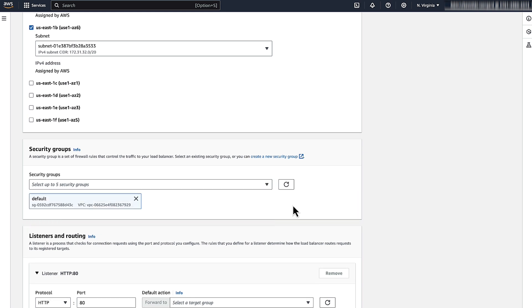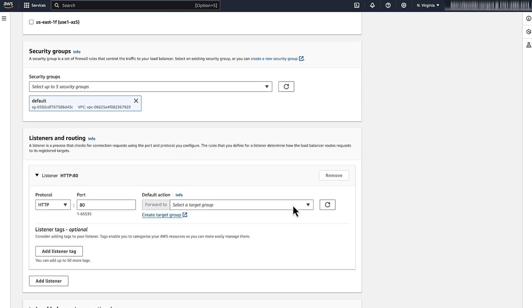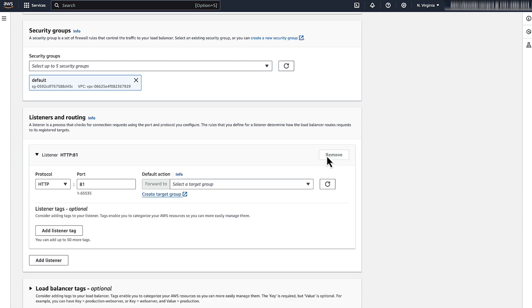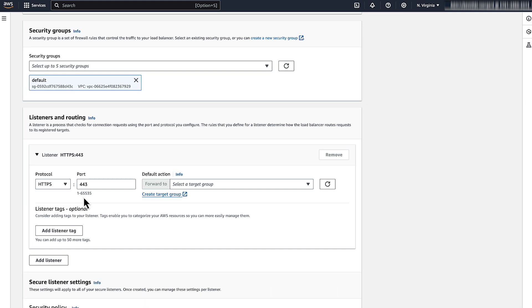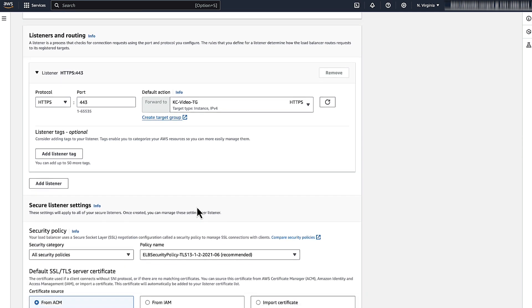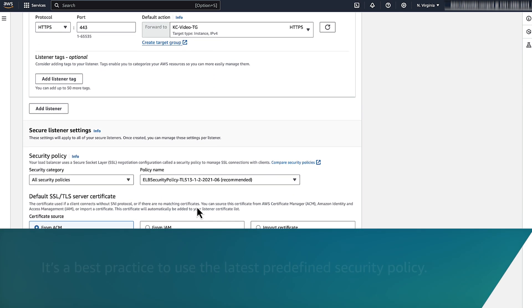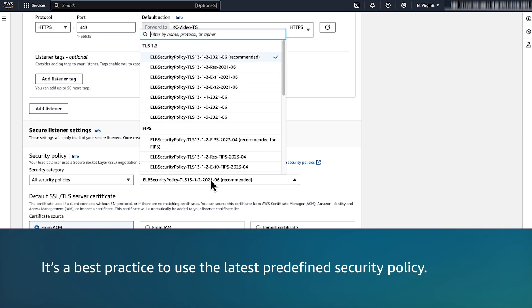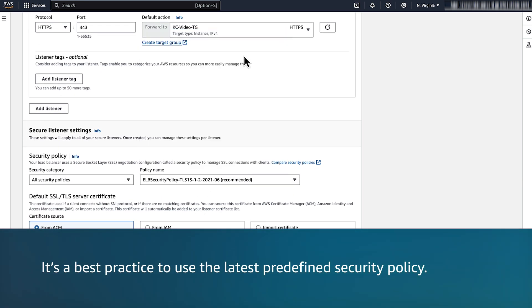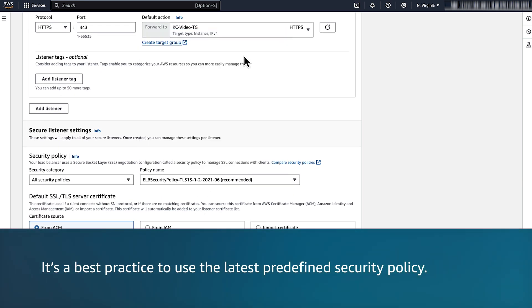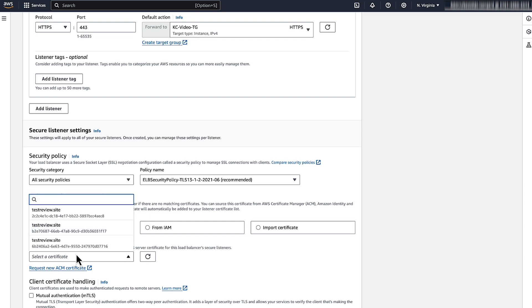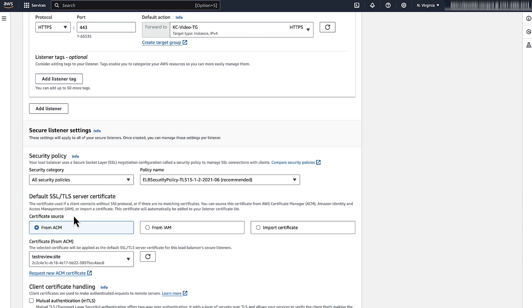Under Listeners and Routing, choose Add Listener and then choose Protocol HTTPS, Port 443, and the target group. For Security Policy, it's a best practice to use the latest predefined security policy. Under Default SSL TLS Server Certificate, choose From ACM and then select a certificate in the drop-down list.